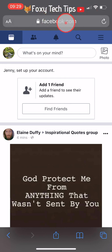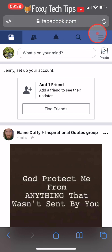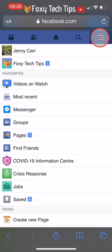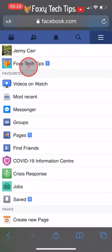Log into your account if you are not logged in, and then tap on the three lines menu button. Tap on your page to open it.